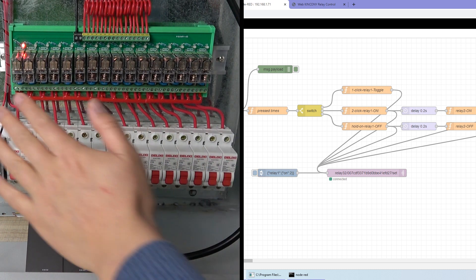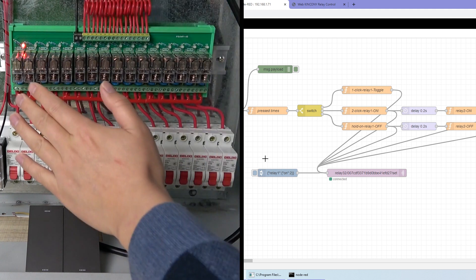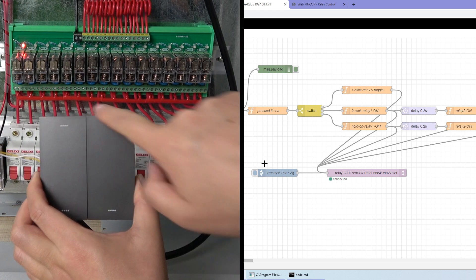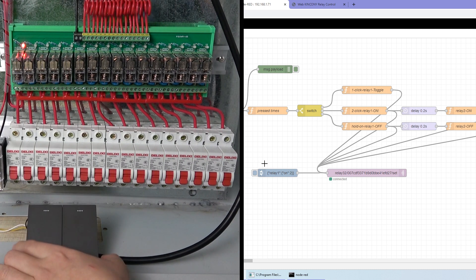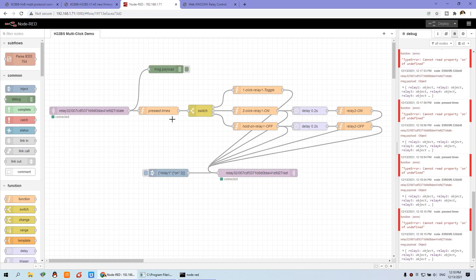This is how to send commands by MQTT to control the output. Now we just need to read the button — how many times you have pressed — and make a judgment, and go different ways for different functions. We have made three demo functions: single click toggles relay one; double click turns relay one on, and after a delay of 0.2 seconds relay two will also be on; and hold on turns relay one off and relay two off.